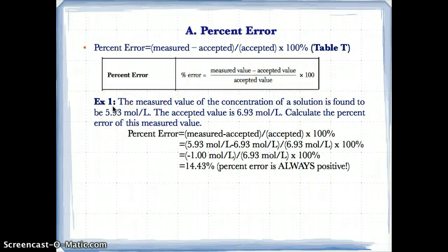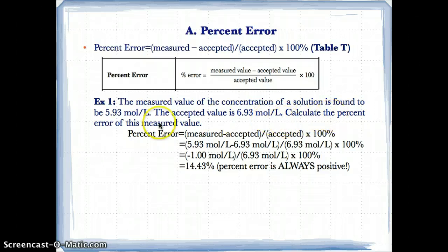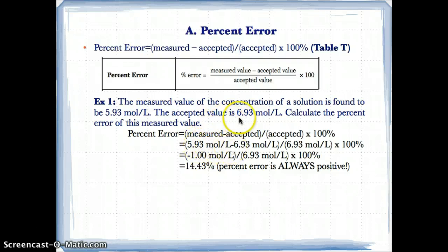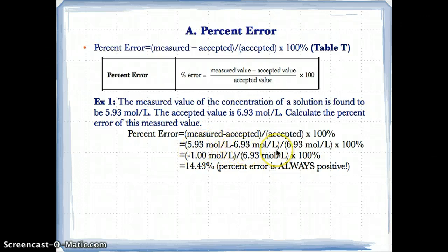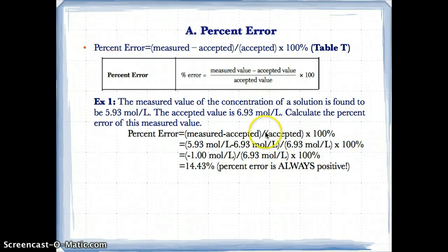Let's try an example. Example one: the measured value of the concentration of a solution is 5.93 moles per liter. The accepted value is 6.93 moles per liter. Calculate the percent error. Plugging in: percent error equals measured minus accepted divided by accepted times 100%, so 5.93 minus 6.93 divided by 6.93 times 100%.